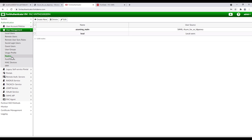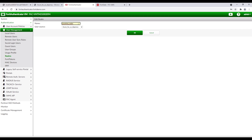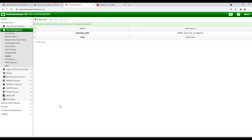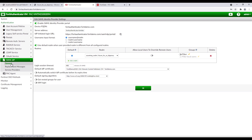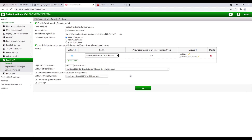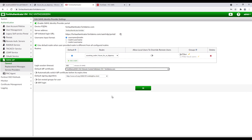Next, go to User Management, Realms, Create New, and select the SAML name as a user source. Next, click on SAML IDP, General, complete the server's address information, and select the SAML realm that was just created. Finally, select the default IDP certificate.